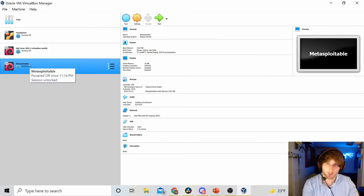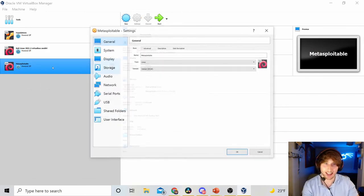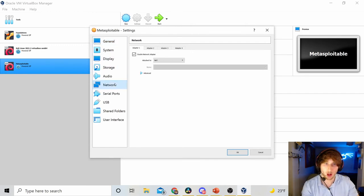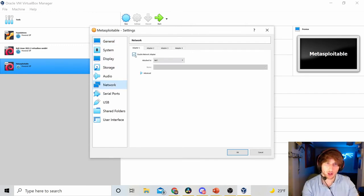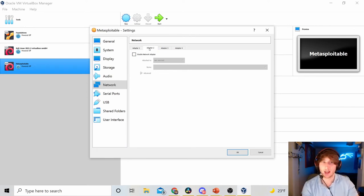Next up, right-click Metasploitable, hit Settings, go to Network. You don't need a NAT on this. I would actually disable that. You probably shouldn't have NAT on your Metasploitable machine.